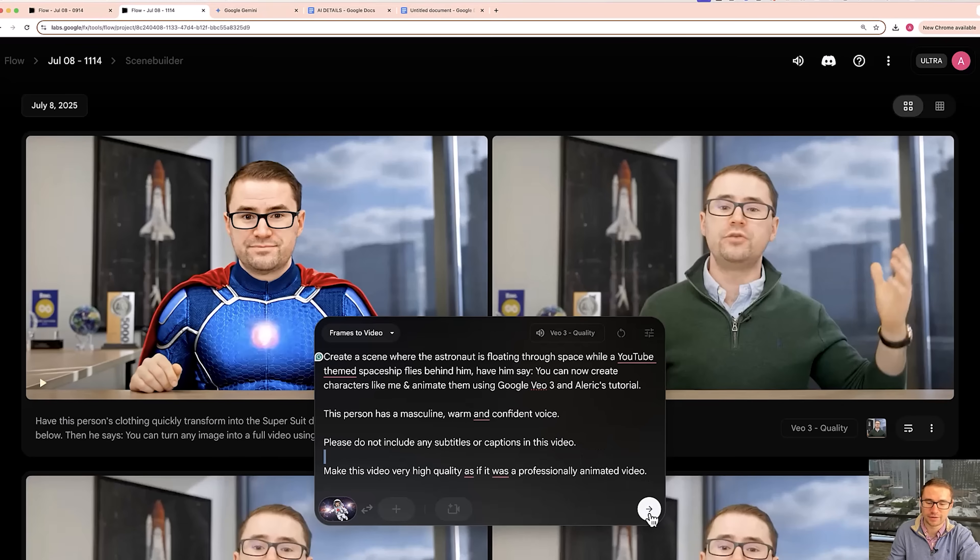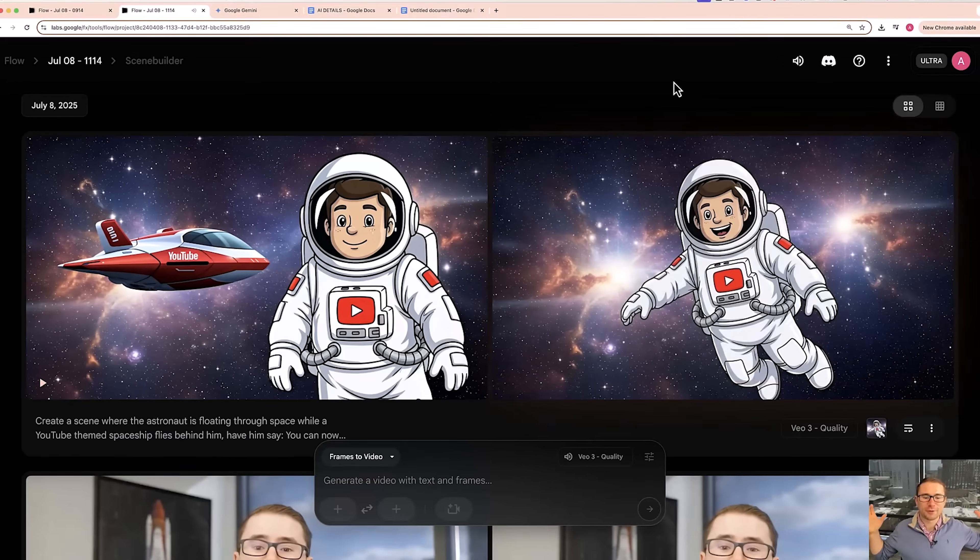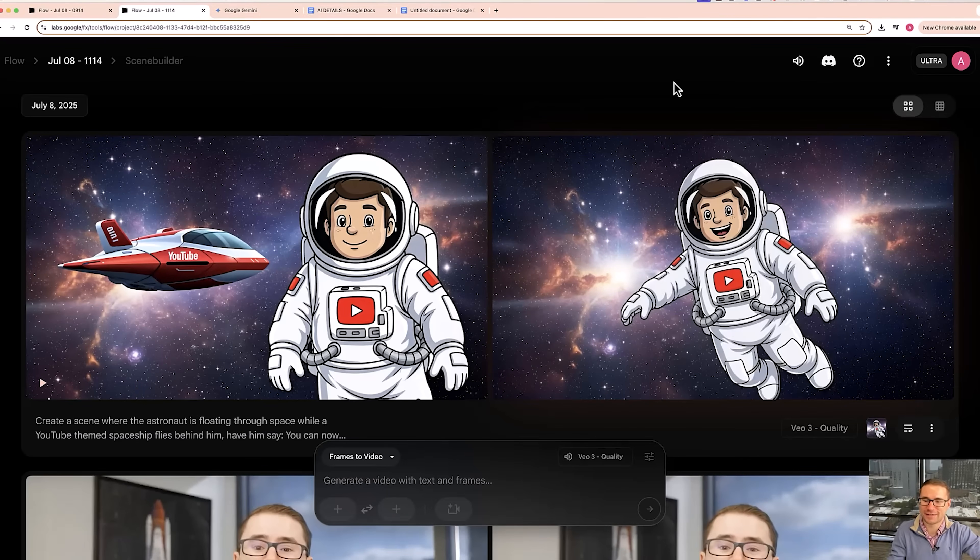All right, so let's go ahead and create the videos, making sure it's on Google VO3 quality. All right, so let's take a look at how this turned out.